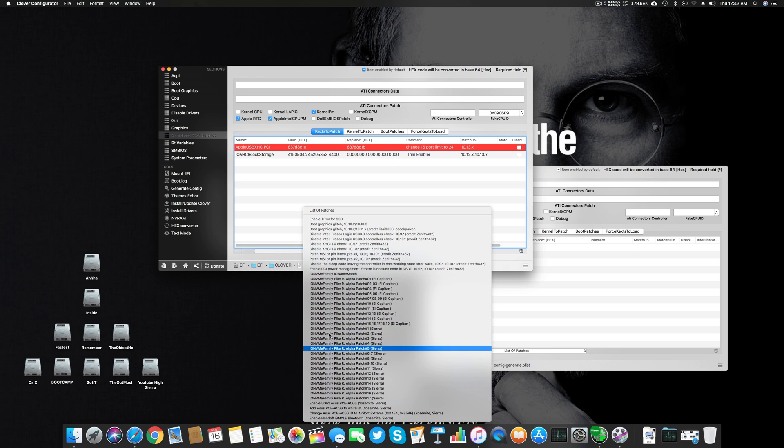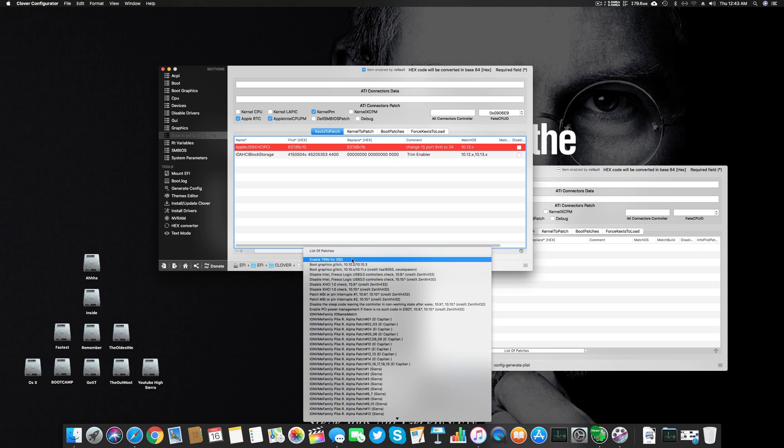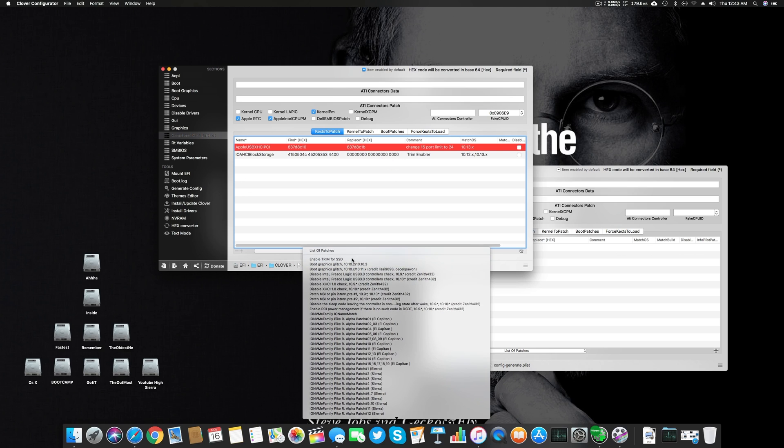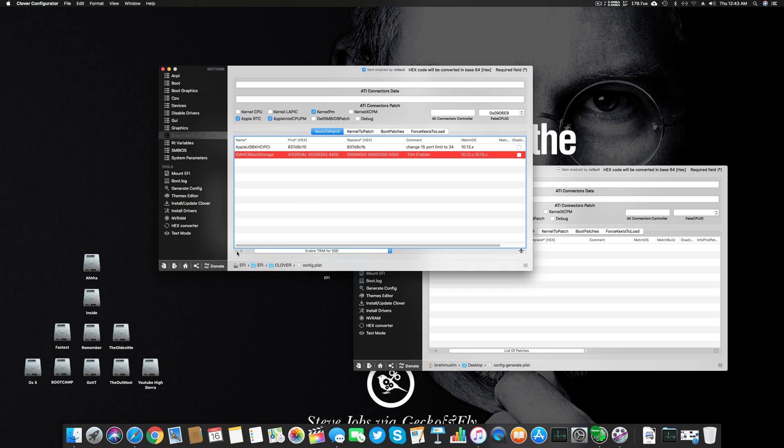There are a lot of different patches here as well if you want to use depending on your Mac OS. Right now there is an Enable Trim patch. Let me use this. This one is different than the one I'm using. This one might be for older versions like 10.11, 10.10 or 10.9, so don't use this if you're above 10.11.